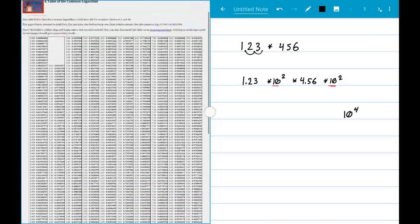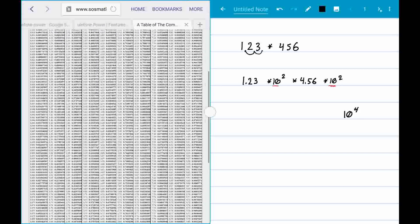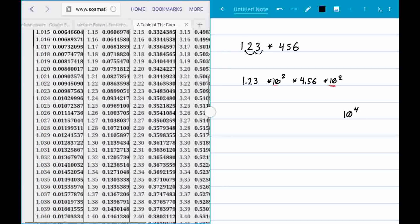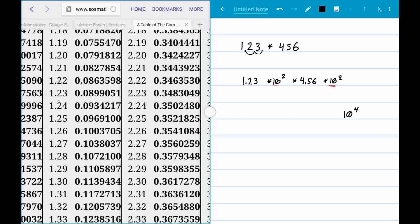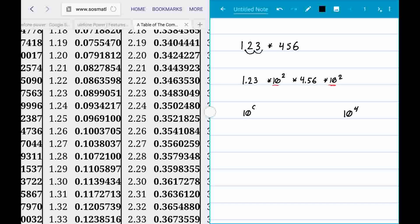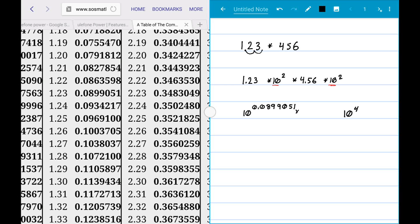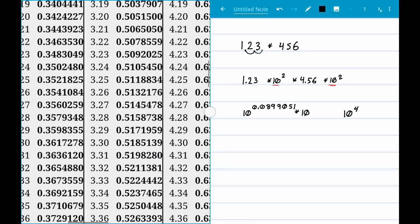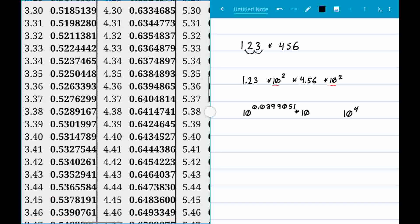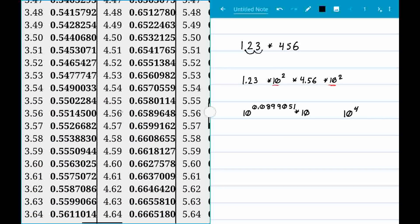If we go to our table and look up 1.23, we find that 1.23 equals 10 to the power of 0.0899051. We also need a power of 10 for 4.56, so we scroll over to 4.56 in the table, which gives us 10 to the power of 0.6589648.